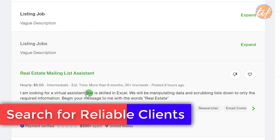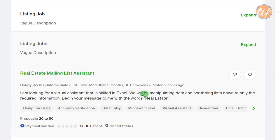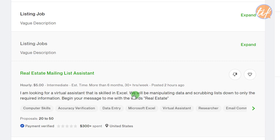The next one is a real estate mailing list assistant job. The payment is verified, instructions are clear, and it falls within my domain of virtual assistance and Excel. However, there are already 20 to 50 proposals even though the job was posted only two hours ago. The chances of getting selected are lower, so I would probably not apply for this particular job.